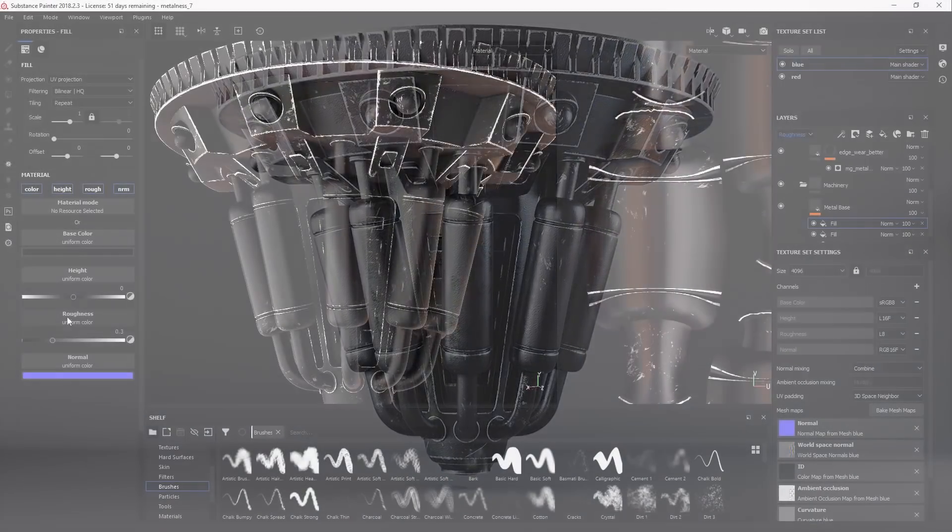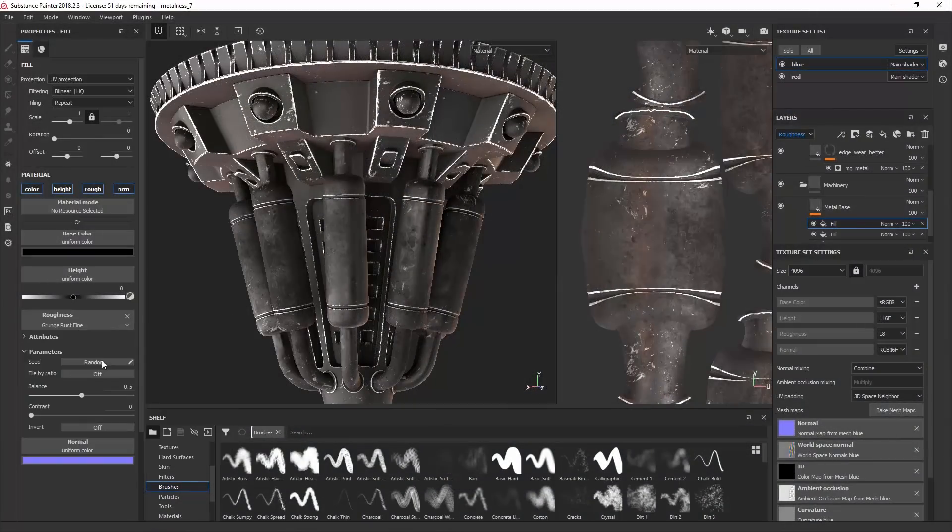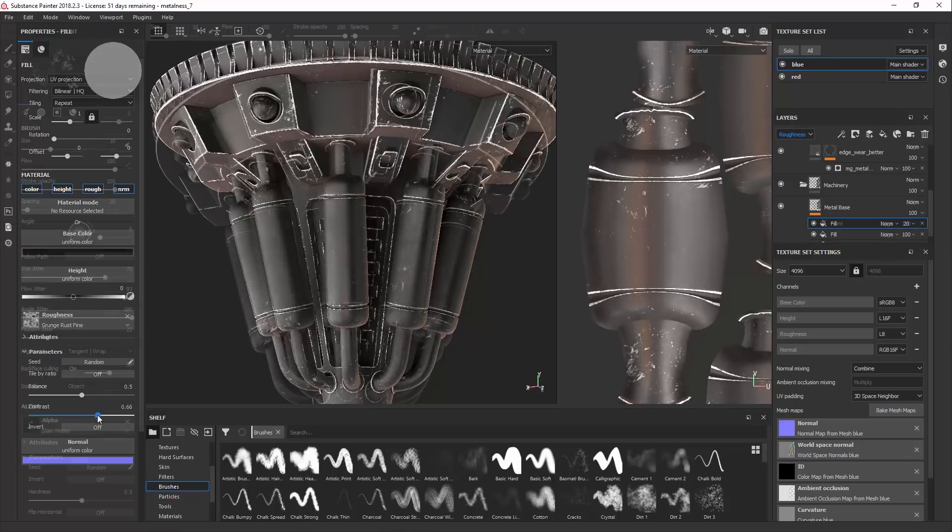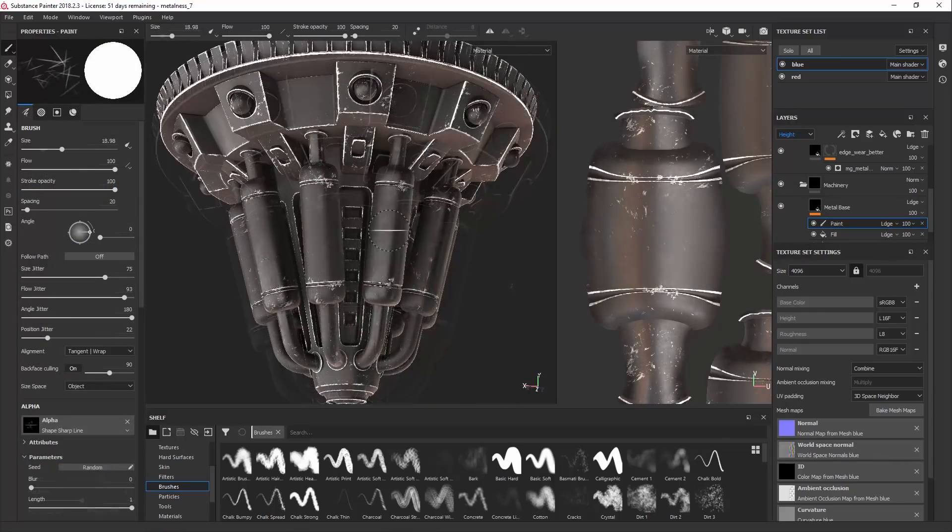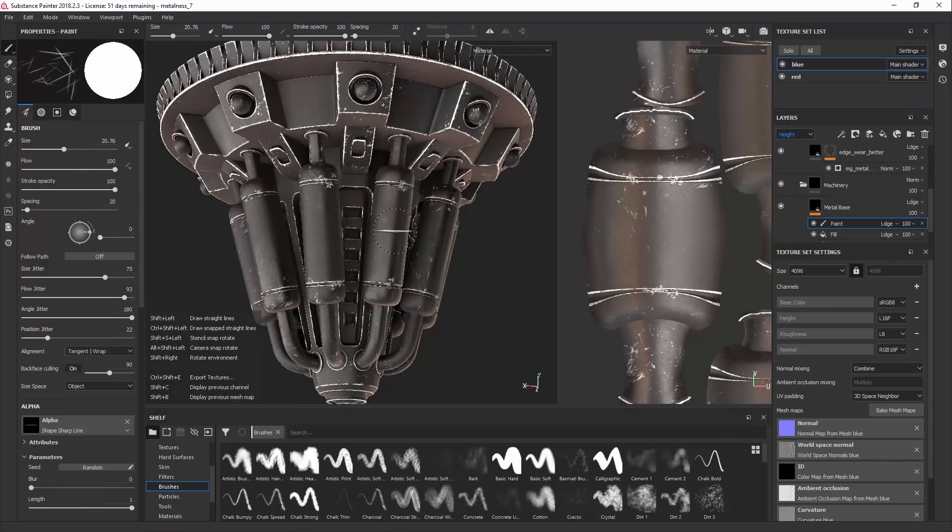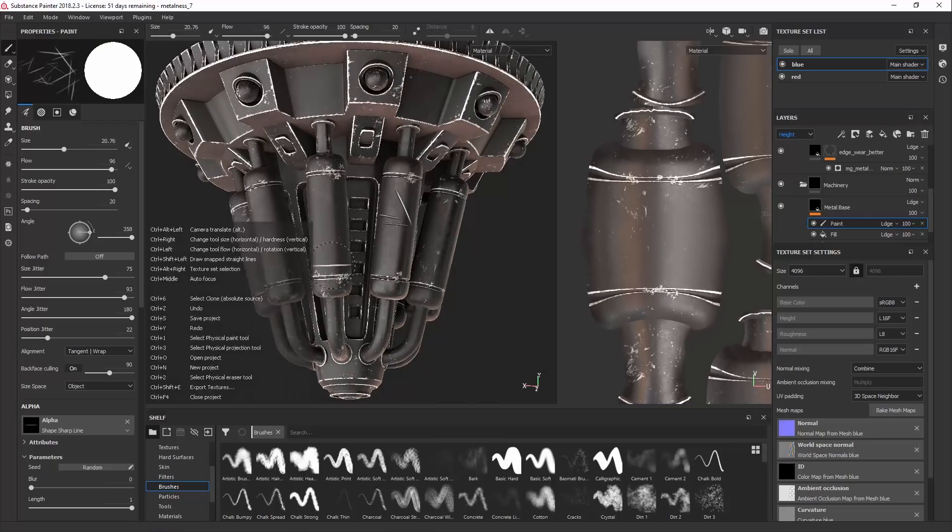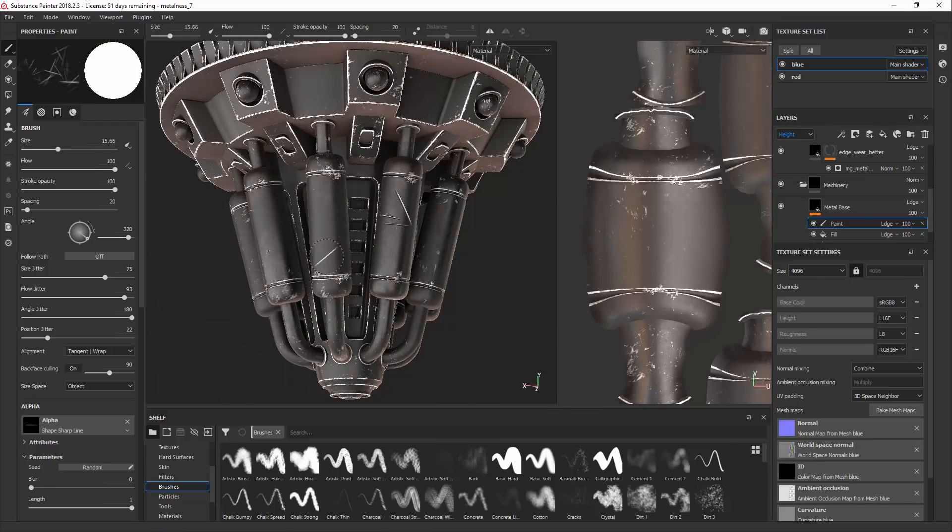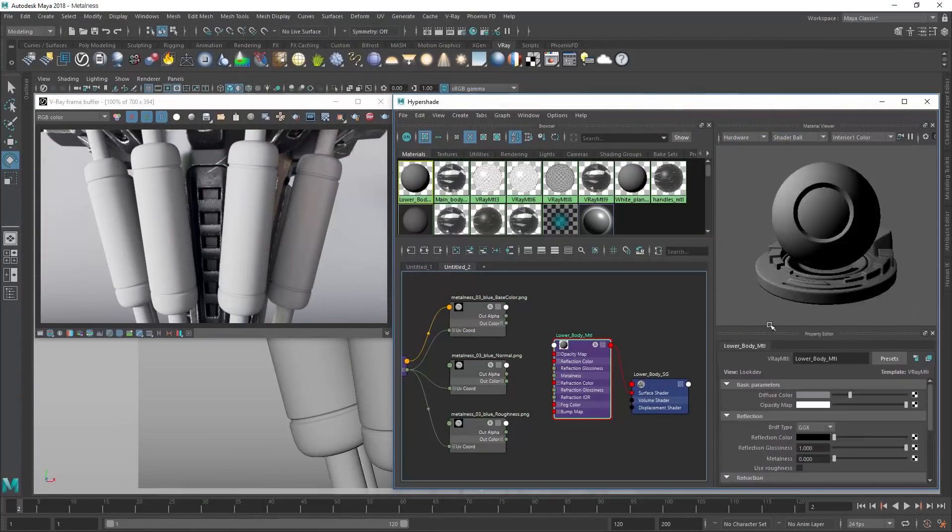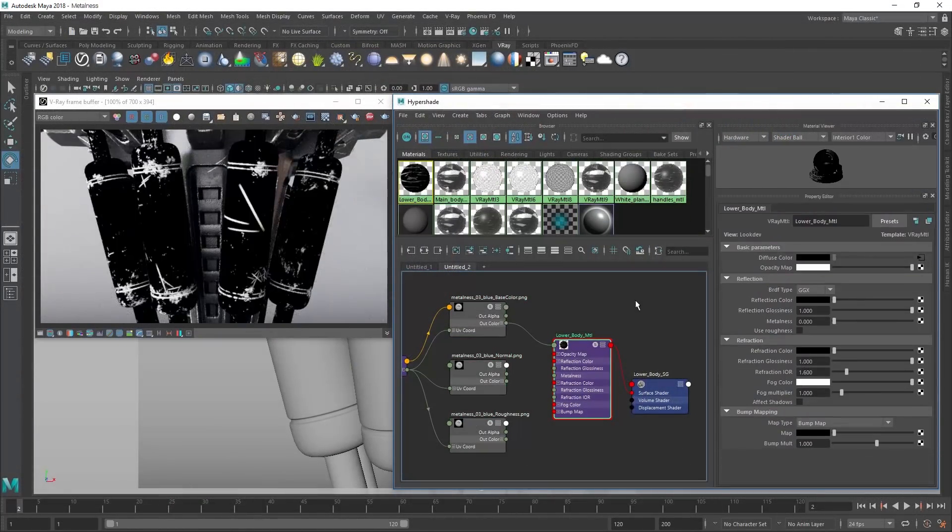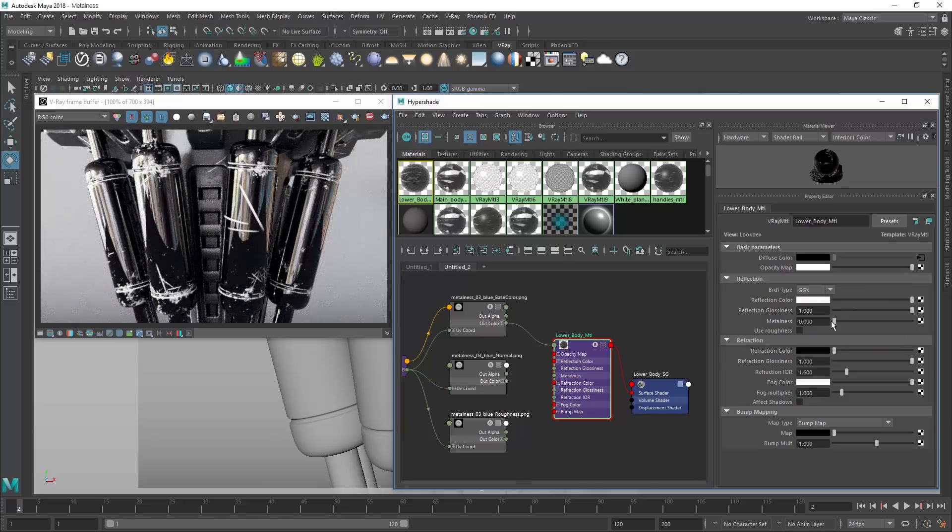A new addition to the V-Ray material is metalness. Popular for real-time engines like Unreal and Unity, the new metalness parameter makes it much easier to create PBR-compatible materials from tools like Substance Painter.